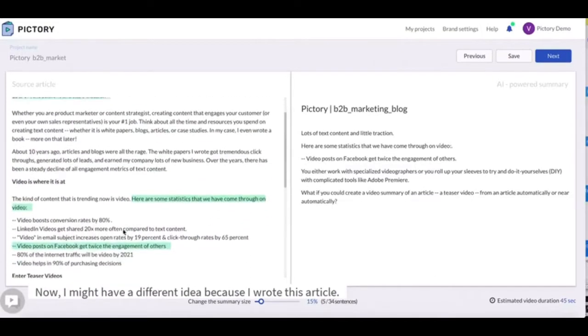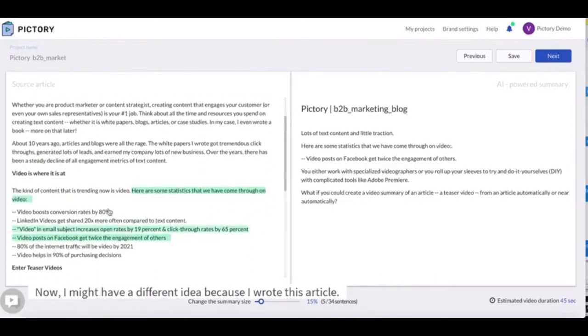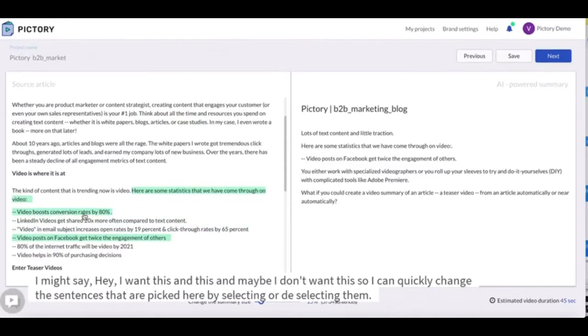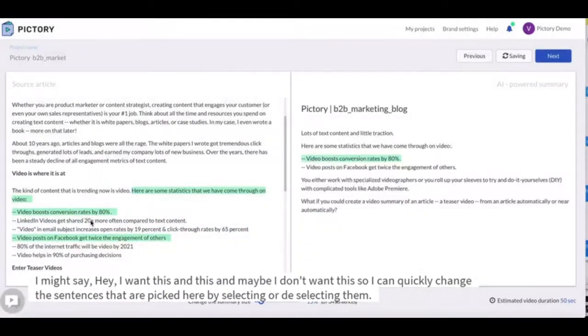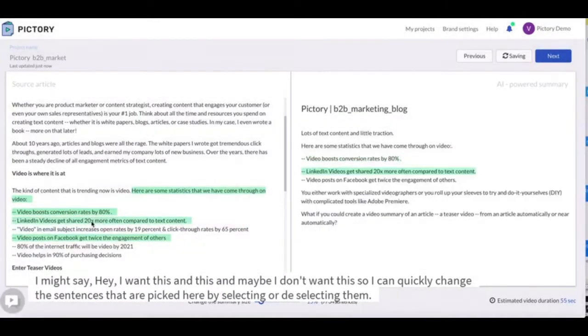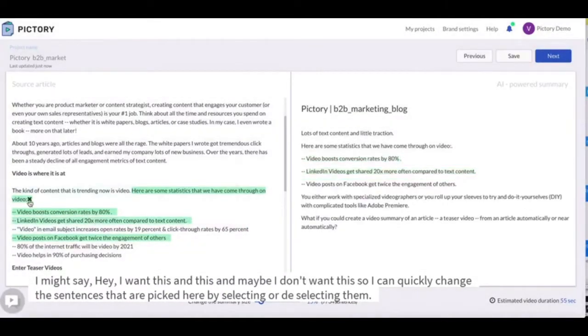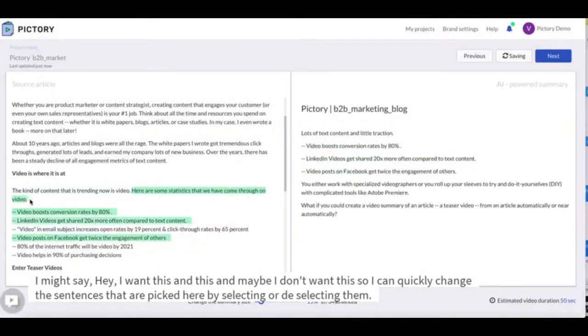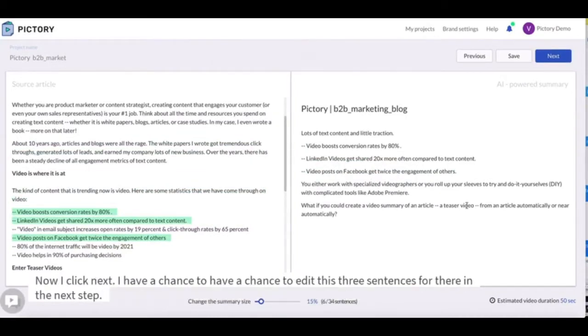Now I might have a different idea because I wrote this article I might say hey I want this and this and maybe I don't want this. So I can quickly change the sentences that are picked here by selecting or deselecting them.